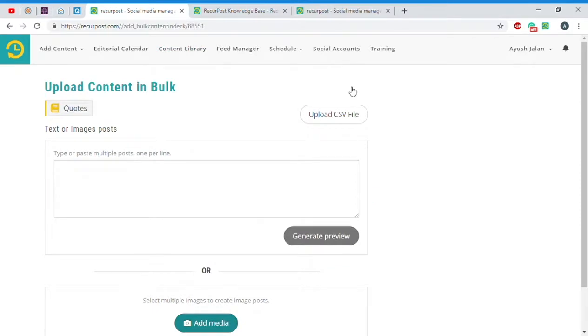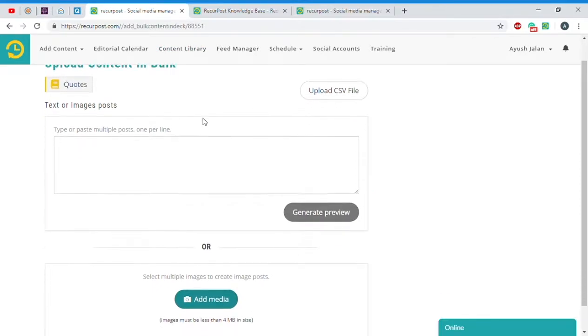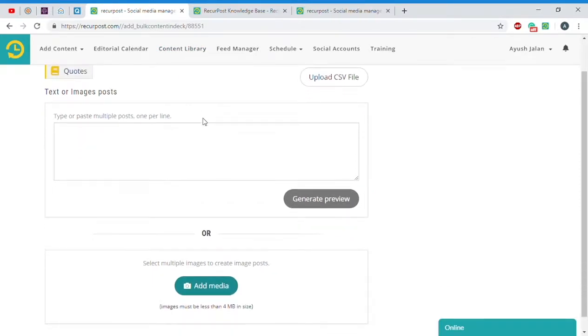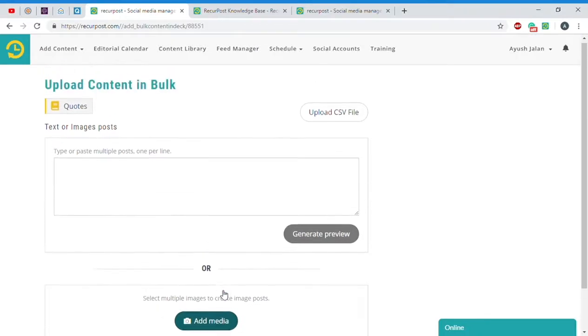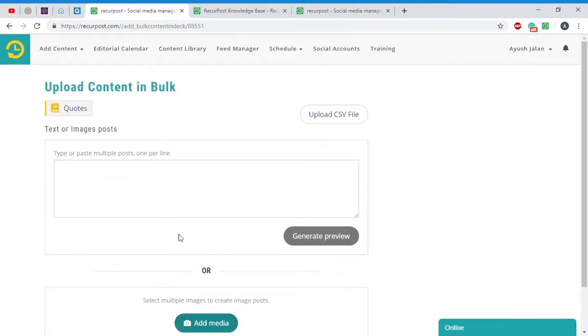We allow you to create either text and link posts or image posts. Each individual update that you make will be separated by a different line.